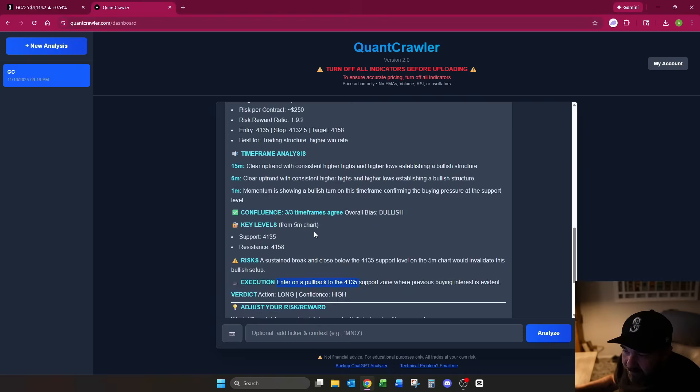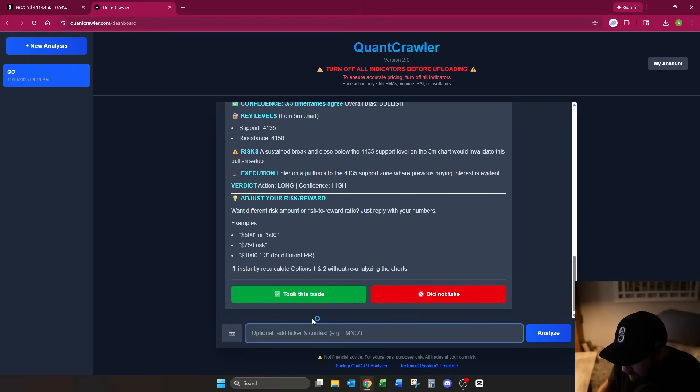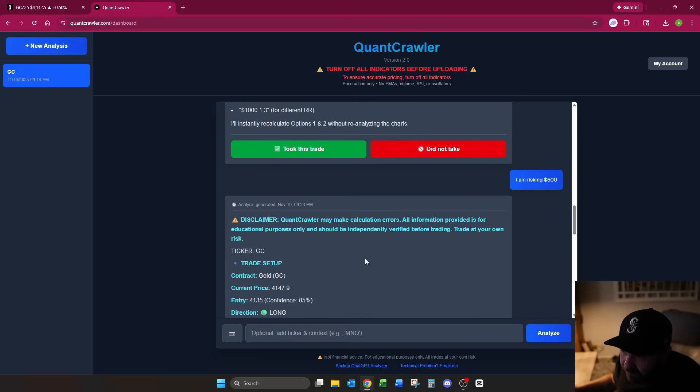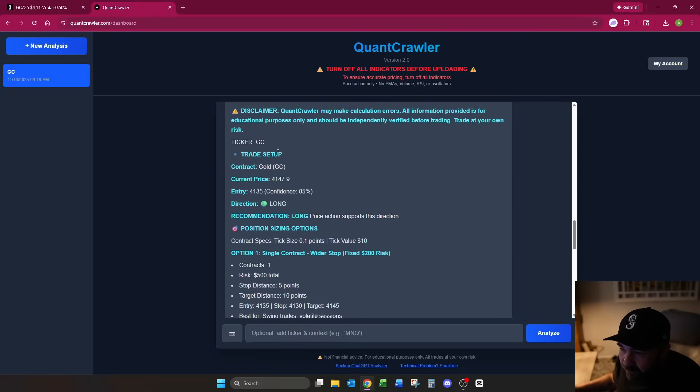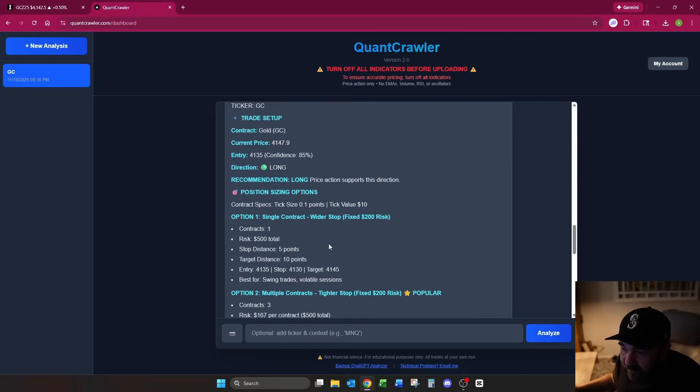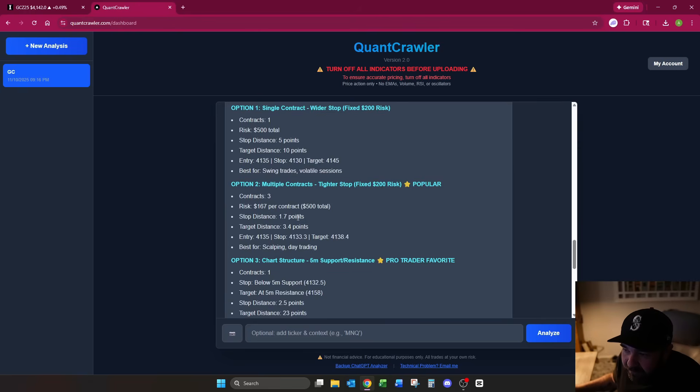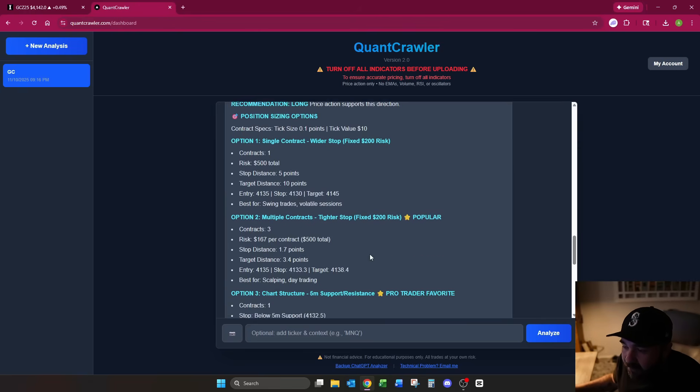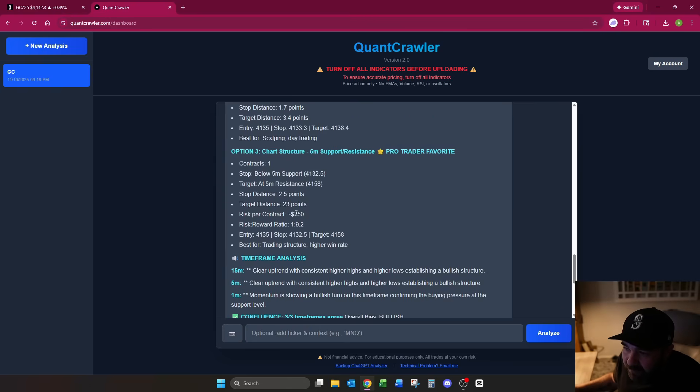Enter on a pullback to 4135 support zone. The verdict action is long, confidence is high. Now this obviously won't work on the full GC contract. Like a 0.7 stop loss is crazy on three contracts. So what you want to do down here is just say I am risking $500. It's going to immediately update that with what we've built. It doesn't even go reanalyze anything. It just simply updates the numbers so it makes more sense. Right here, 1.7 points, 3.4, or a 5 point stop to a 10 point take profit on option one. Nothing changes here too much, but it is telling you the risk per contract is $250.